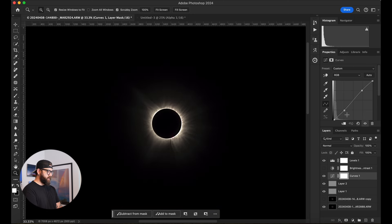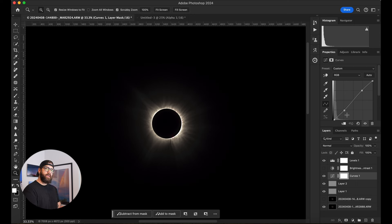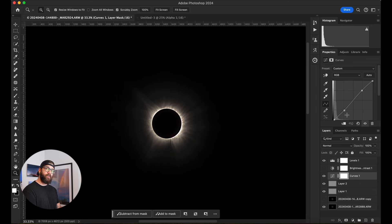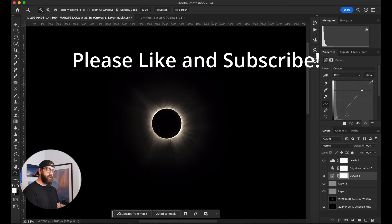That is, in a nutshell, how I stacked my corona images and made that corona a little more detailed. I hope that you learned something in this video, and we'll catch you on the next one. Peace.